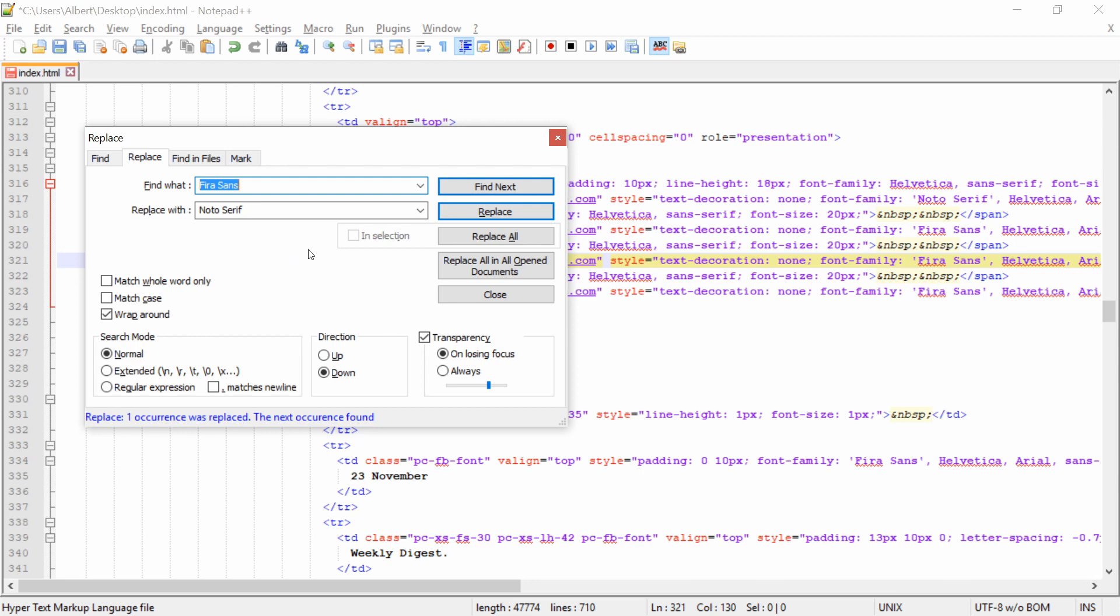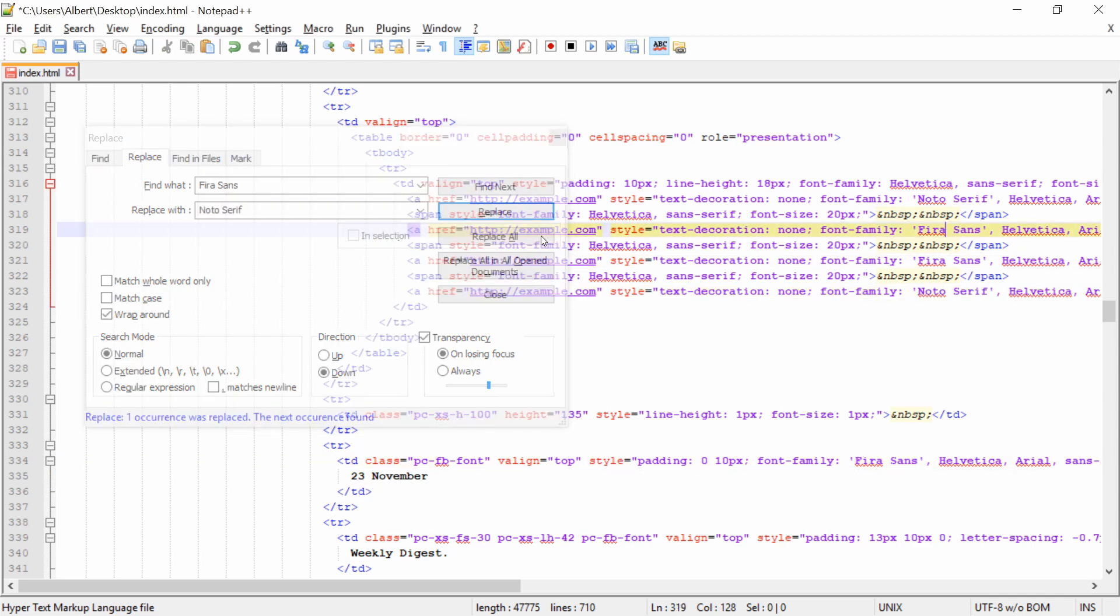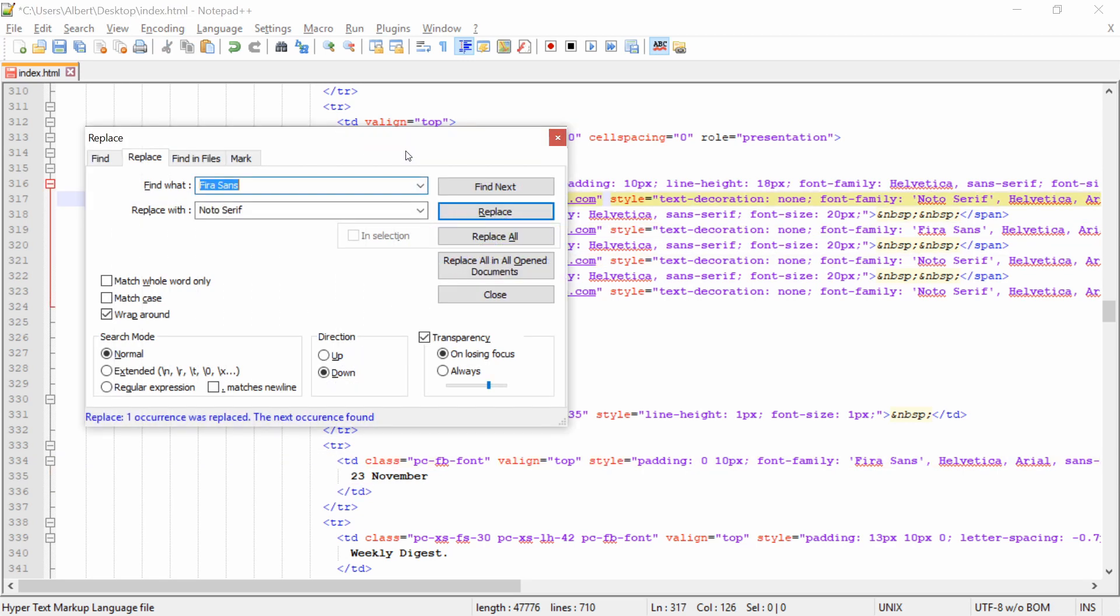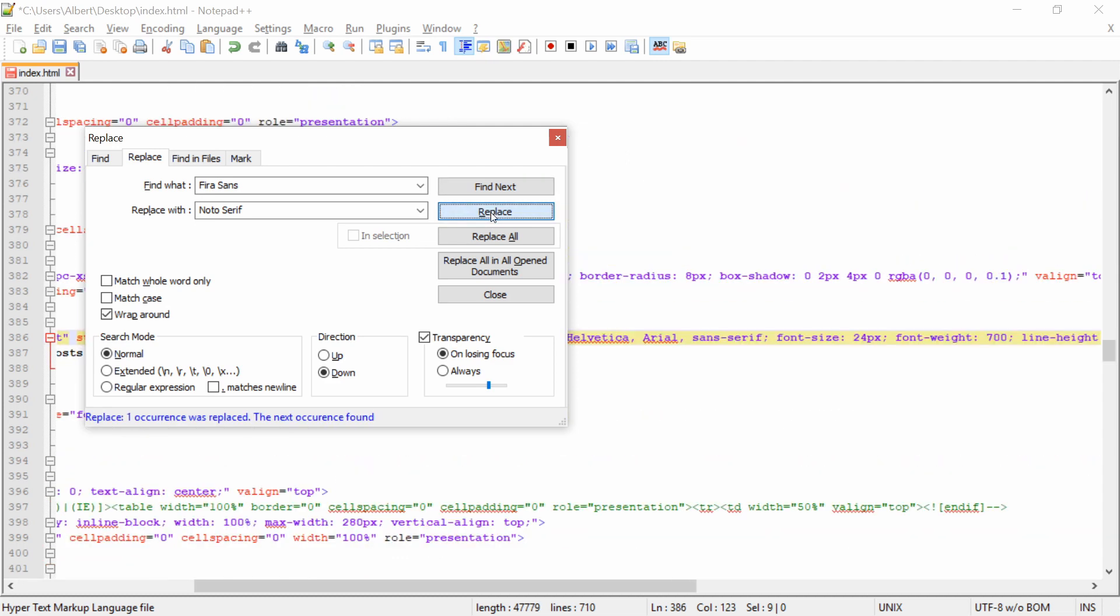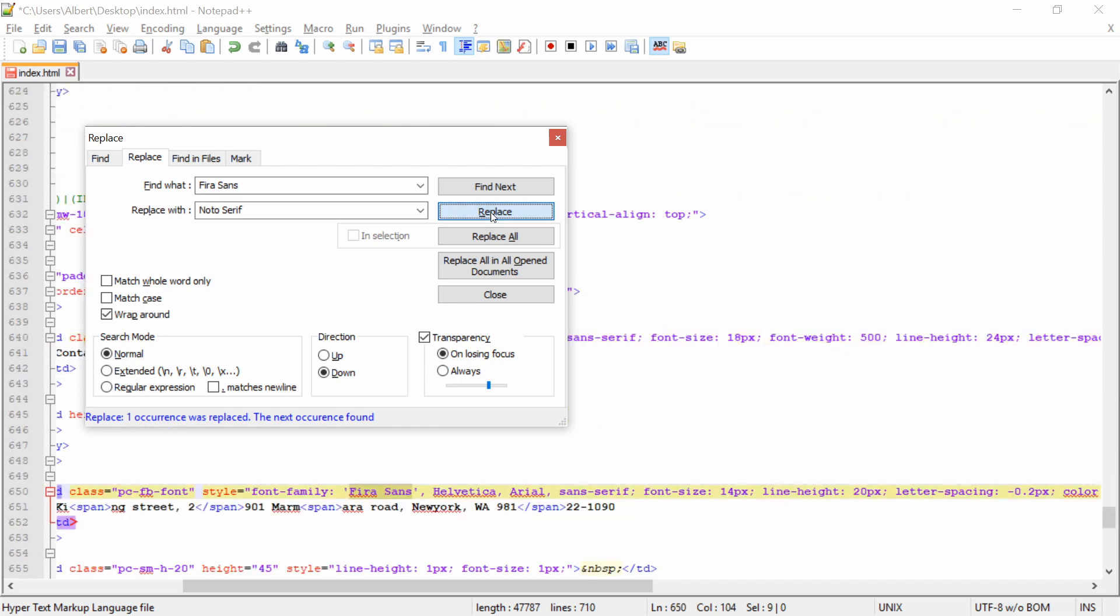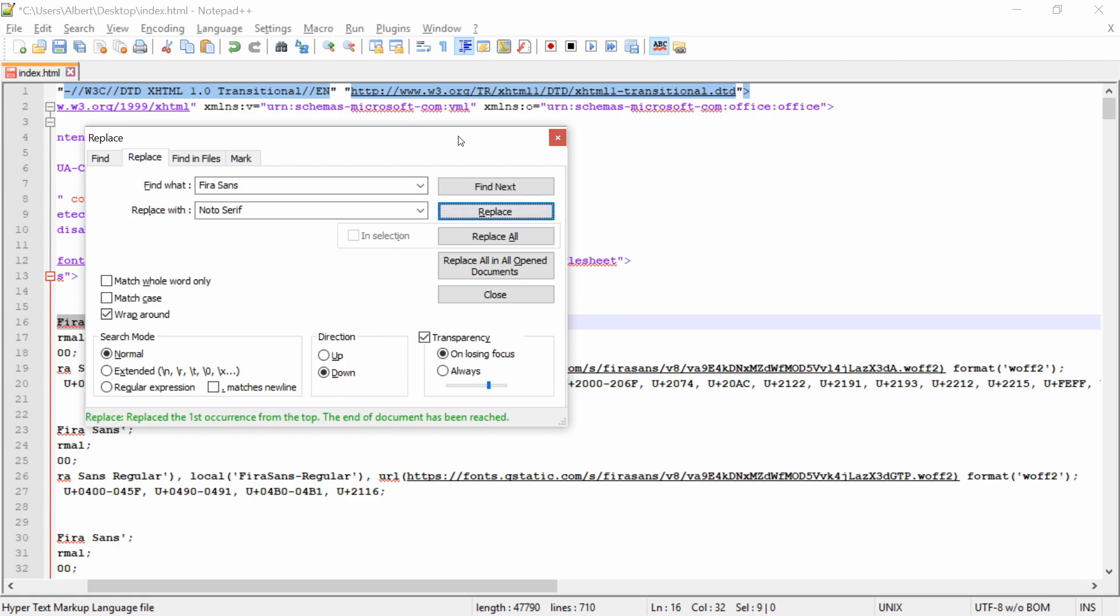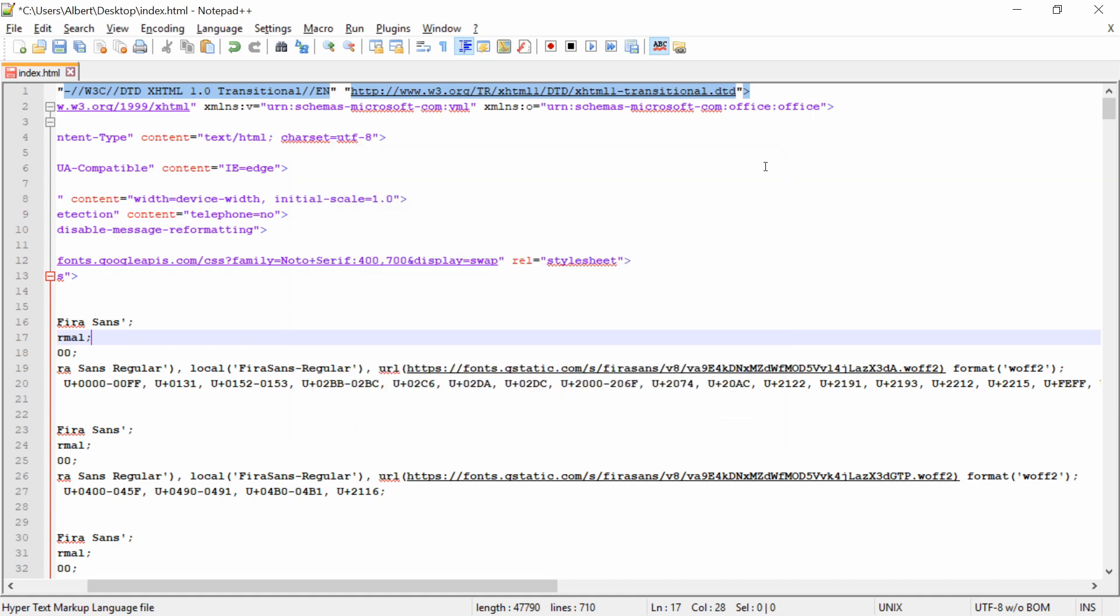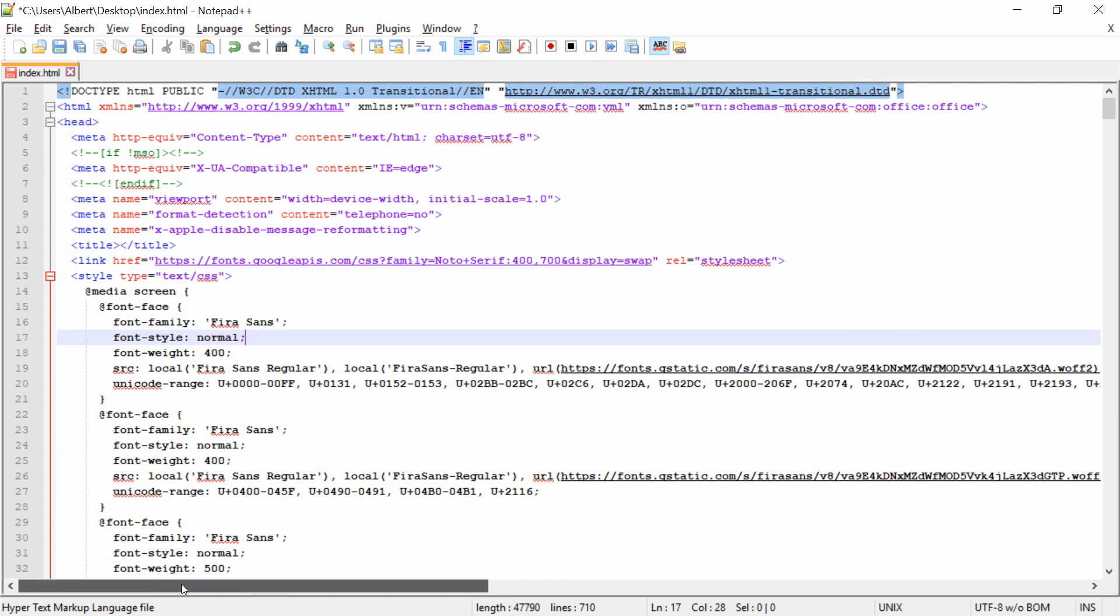We just want to update it wherever it's defined in the body, not in the head area. I'll just go down and replace. Find next, replace. I'm just going to go down and keep pressing until I reach the top head. And now I am back at the top and I want to stop changing the font. I will save the file.